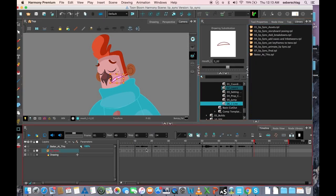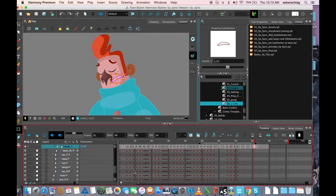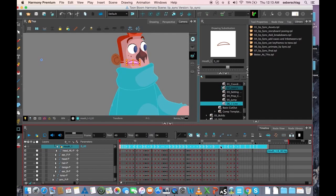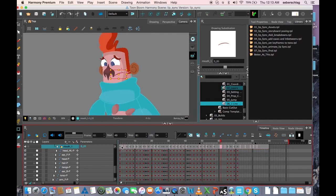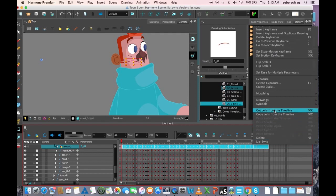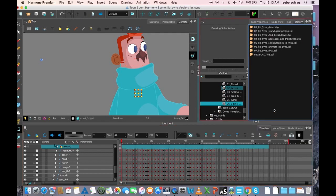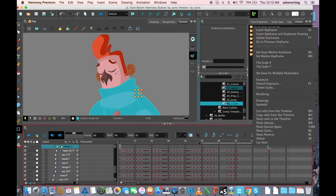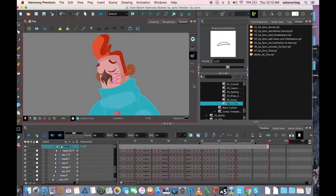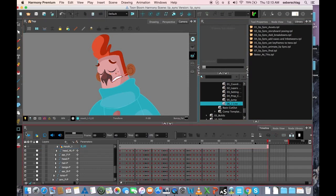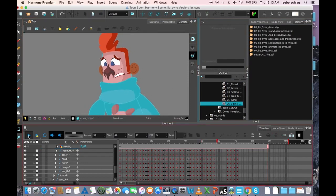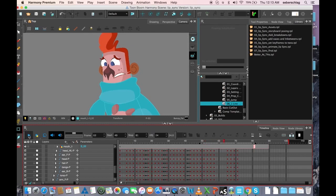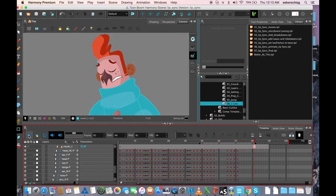Now to get started, I'm going to delete all the mouths in his animation. So I'm just going to cut them. Cut cells from timeline. And I'm going to expose it by pressing F5. And right now I've sort of just got rid of all the mouth positions.